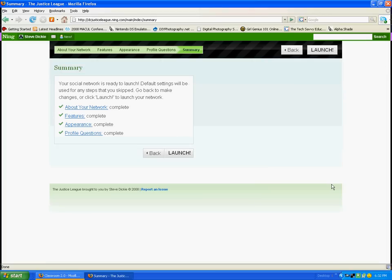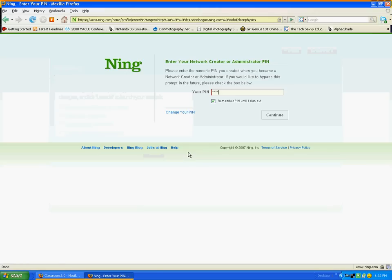Hey, we're ready to launch the site. So, at this point, we could go back and change any of those things if we wanted to, or we're ready to launch.